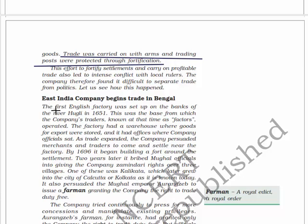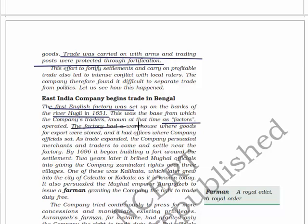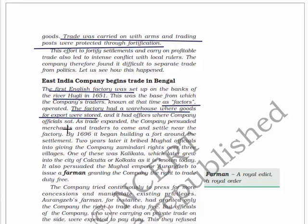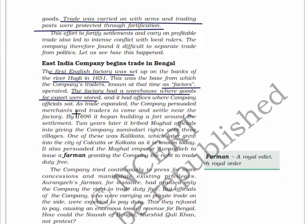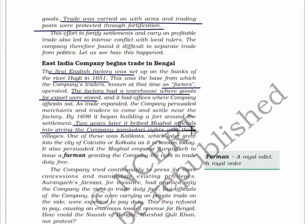The first English factory was set up on the bank of the river Hugli in 1651. This was the base from which company traders, known at that time as factors, operated. The factory had a warehouse where goods for export were stored and offices where company officials sat. As trade expanded, the company persuaded merchants and traders to come and settle near the factory. By 1696, it began building a fort around the settlements and two years later bribed Mughal officials into giving the company zamindari rights over three villages.